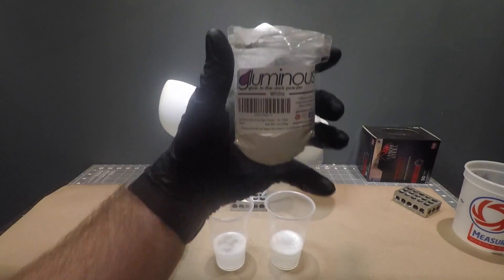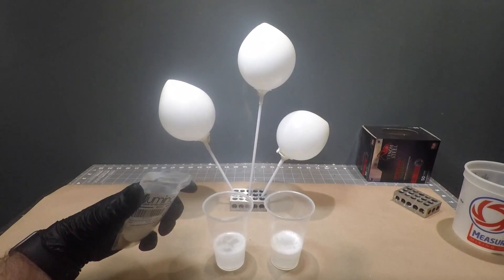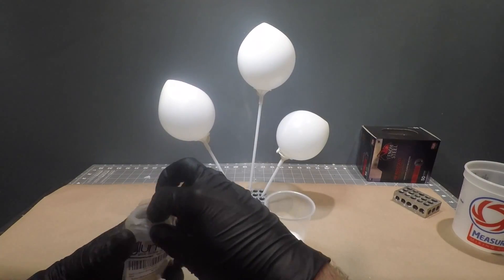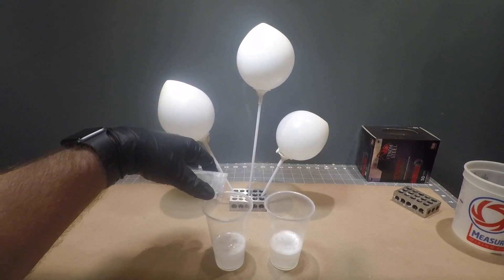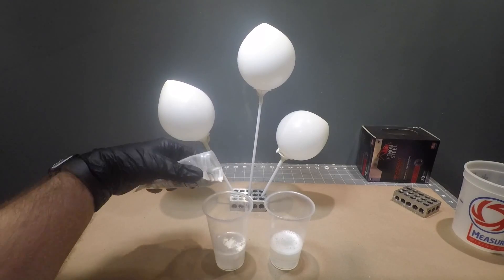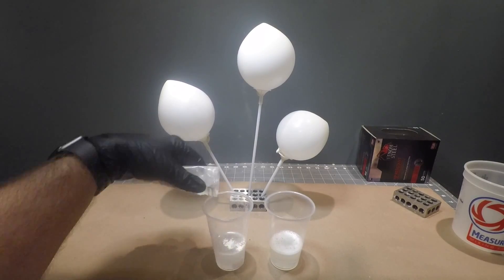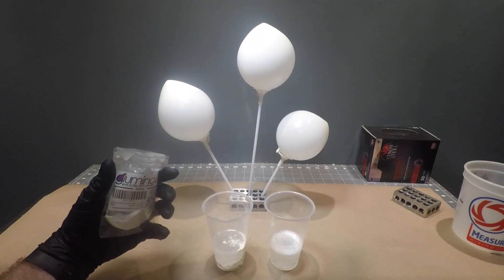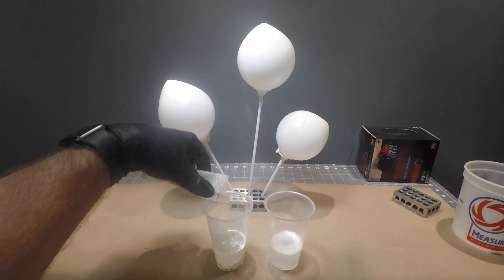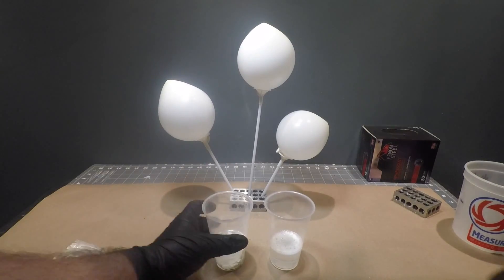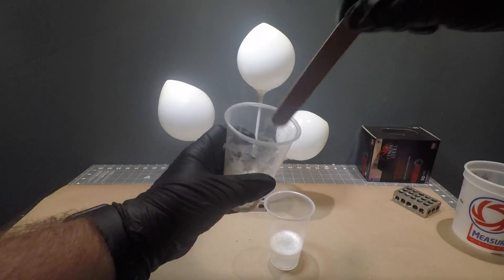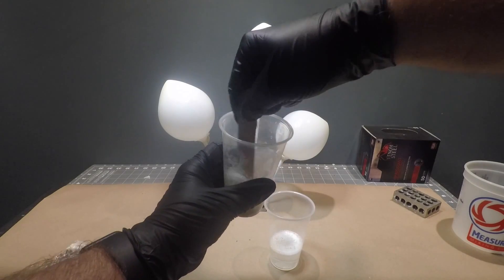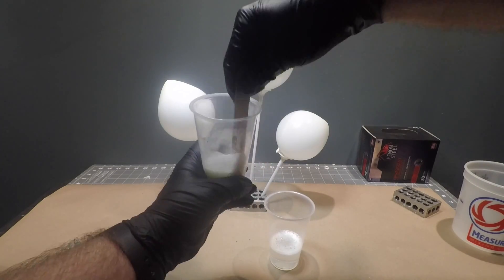Next we're going to add our glow powder to our Part B resin. I didn't have a certain ratio of glow powder to resin that I needed to use, so I just used enough that looked good to me. Next stir the glow powder into the Part B until it's thoroughly mixed.